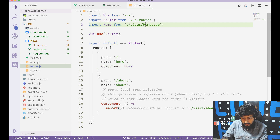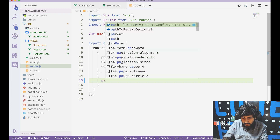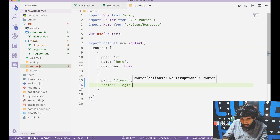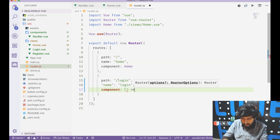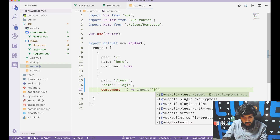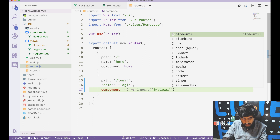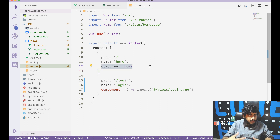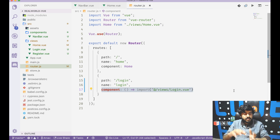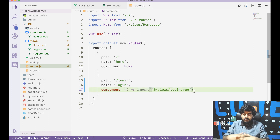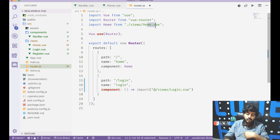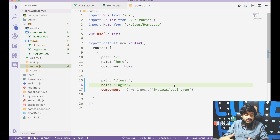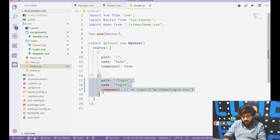In router.js, routes are updated. The home route stays, and new routes are added: path slash login with name 'login' and a dynamically imported component pointing to views/login.view. Writing the component as a dynamic import (arrow function) causes Babel to split the code into separate JS files — lazy loading — so the entire app isn't downloaded on first load.